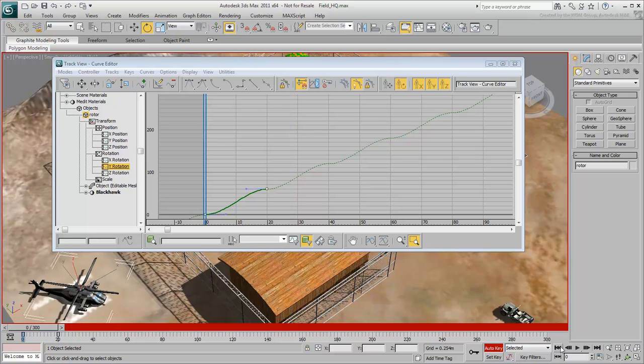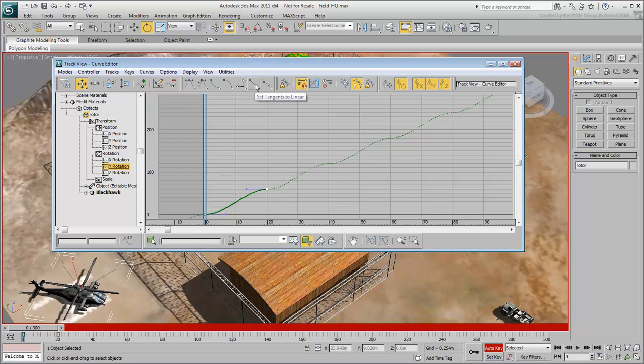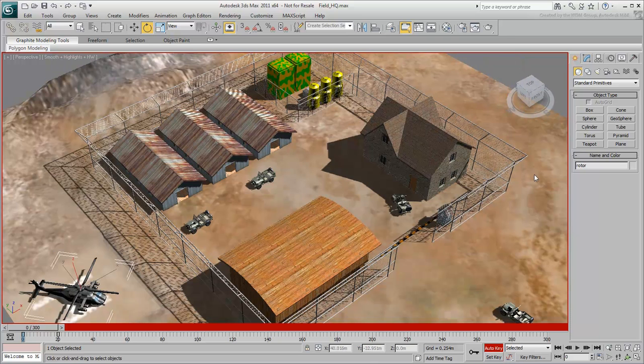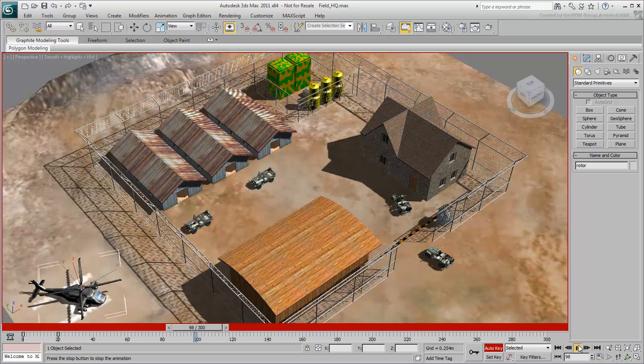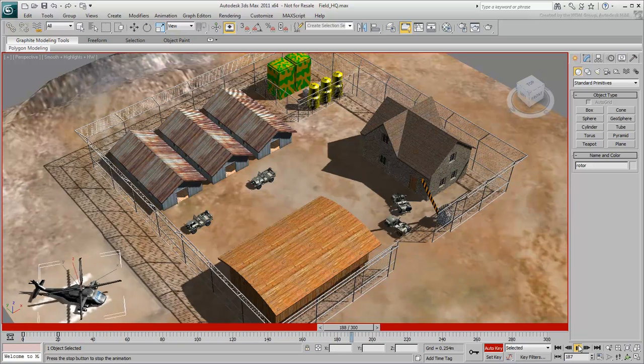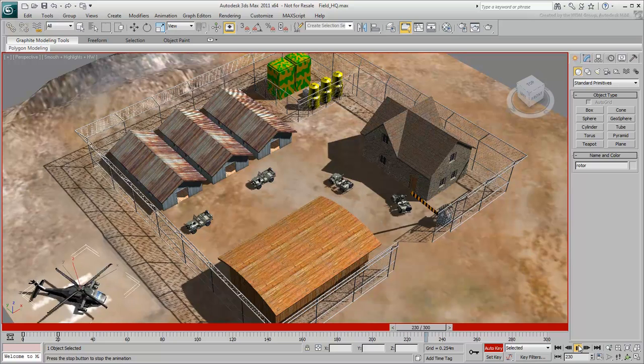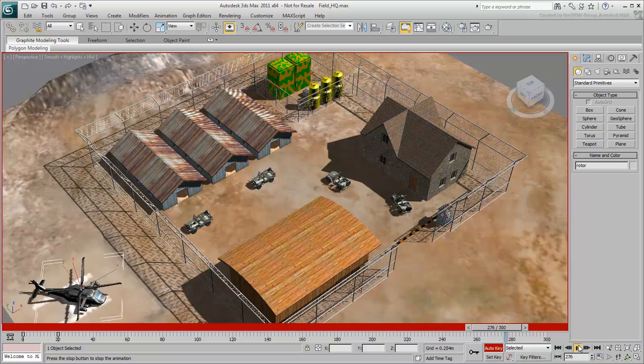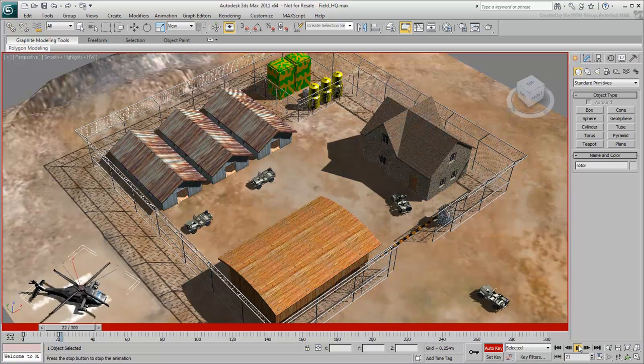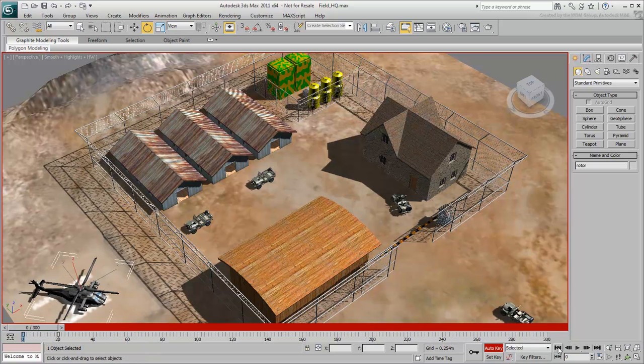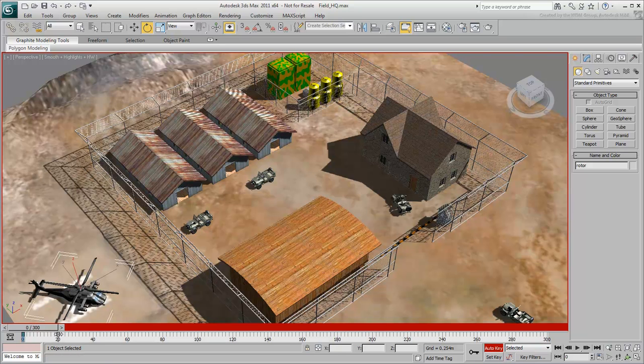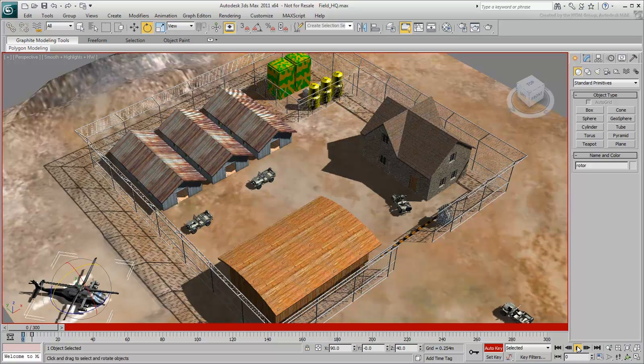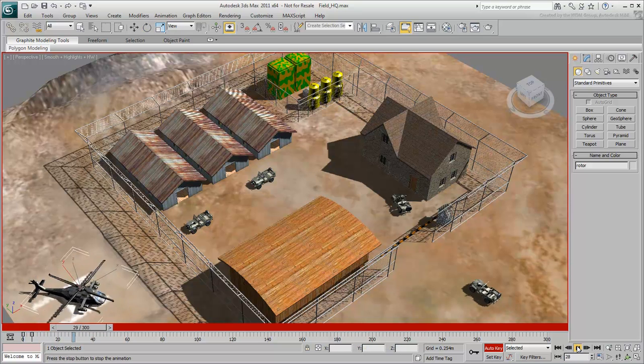Again, you can play with the tangent handles, or in this case, make sure all the keyframes are selected, and set their tangents to Linear. Now the blades spin continuously at a constant speed. They're a bit slow, but you can easily control the speed by adjusting the keyframes. The interval between the keyframes is a bit too long, so instead of rotating the blades 60 degrees in 20 frames, rotate them in 5 frames. Now the blades are spinning a lot faster.